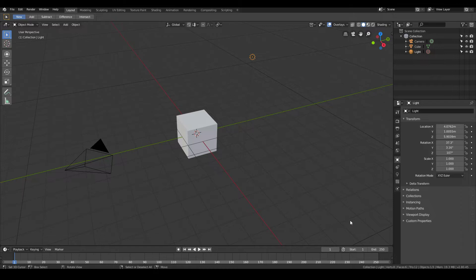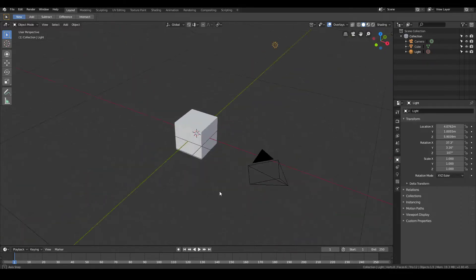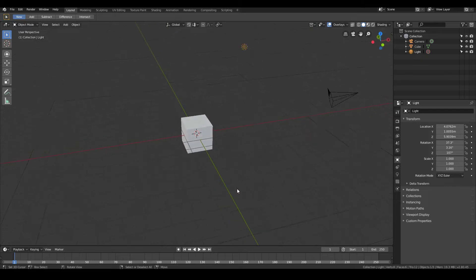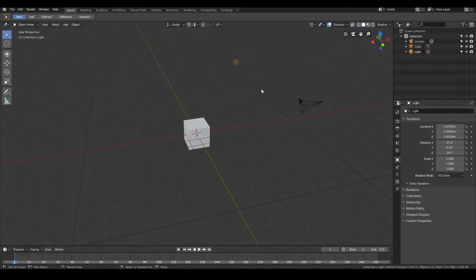I'm going to be using the curve modeling technique to model the vase, but you can also use the method of building it up by mesh. So let me just quickly show you how to do it if you want to model it by hand.